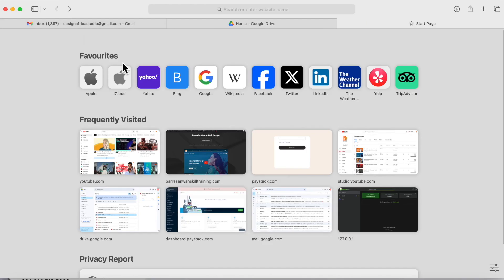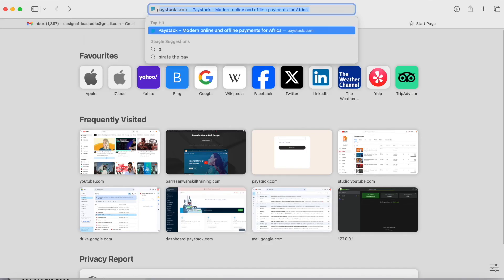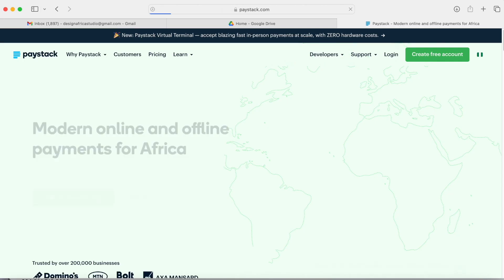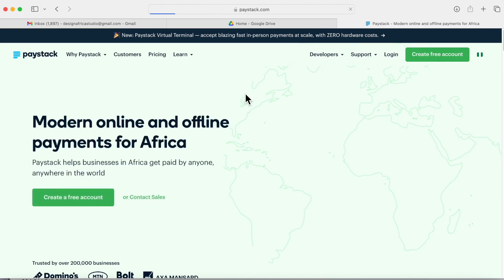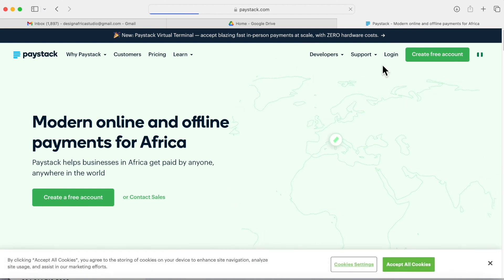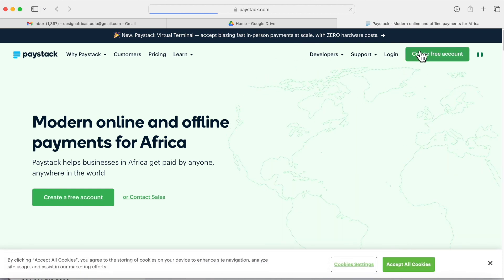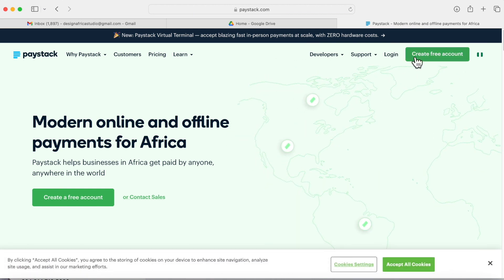This is Paystack. Just type in Paystack in your dashboard so it will show you Paystack, and on Paystack you click create account.